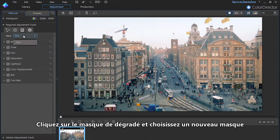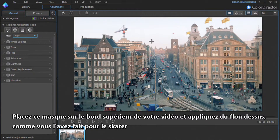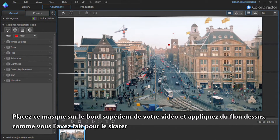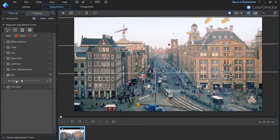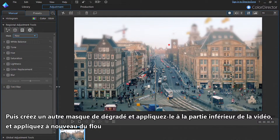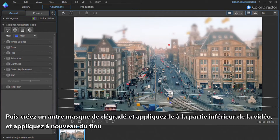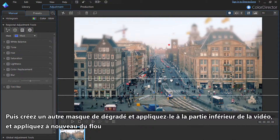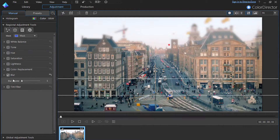Click on the gradient mask and select a new mask. Place this mask on the top edge of your footage, and apply a blur to it as you did for the skateboarder. Now create another gradient mask, and apply it to the bottom of the footage, again applying a blur.